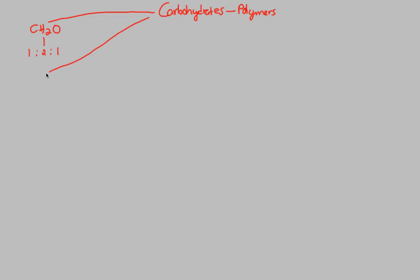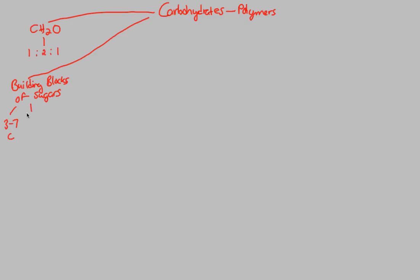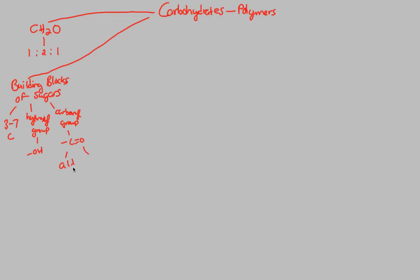Another sort of background information that we can talk about is that these are the building blocks of sugars. What do I mean by this? The sugars that we are looking at or will be discussing are usually about 3 to 7 carbons in length. They usually have a hydroxyl group. What is a hydroxyl group again? It's an OH. And it also has a carbonyl group. What was a carbonyl group? It was, of course, C double bond O. And remember, it can be an aldehyde or a ketone. And this is true for the sugars.